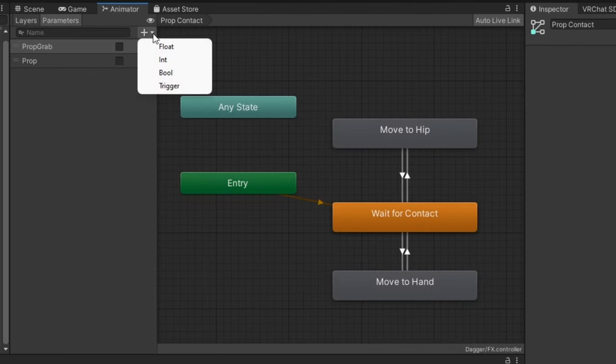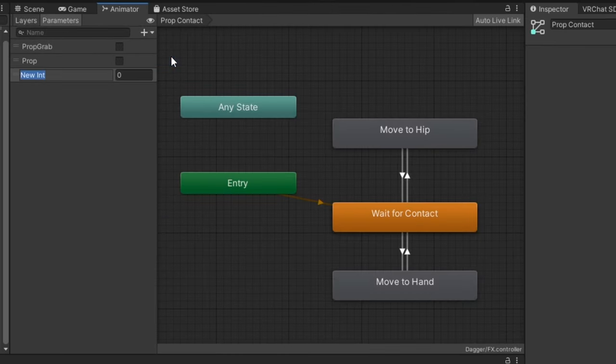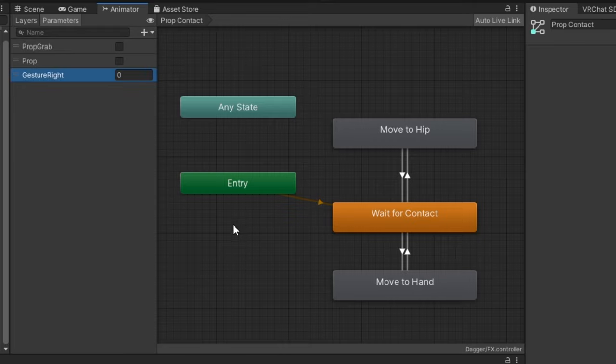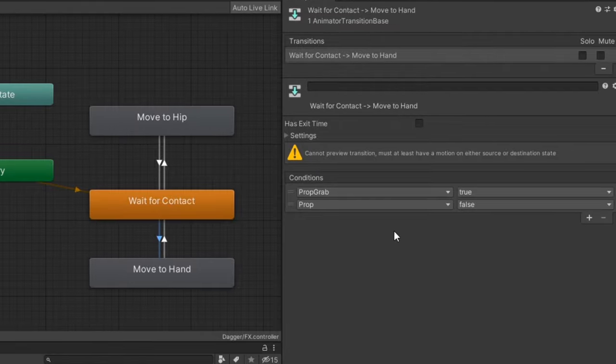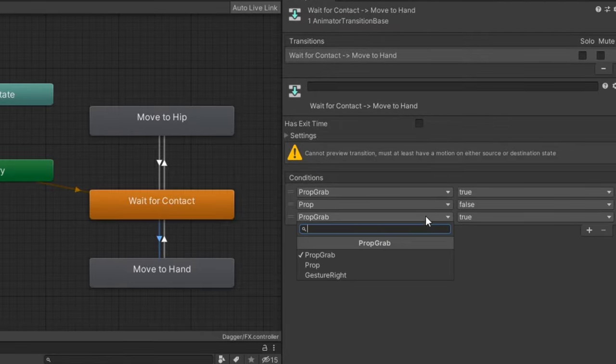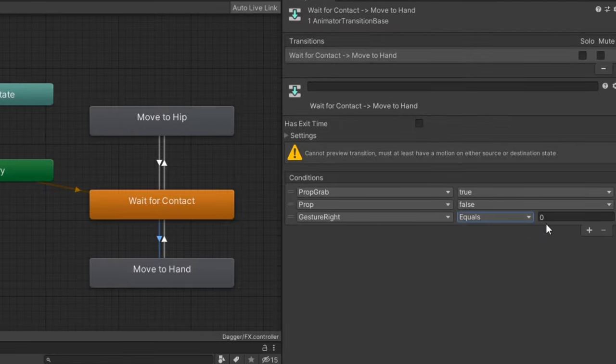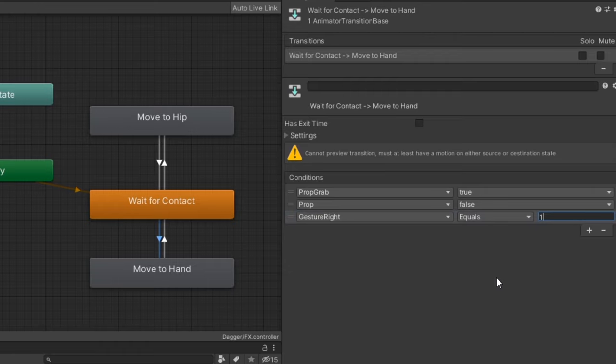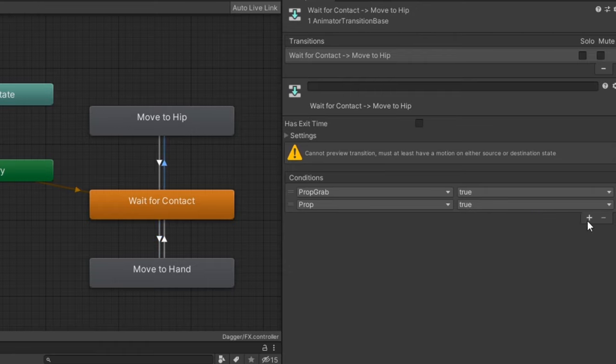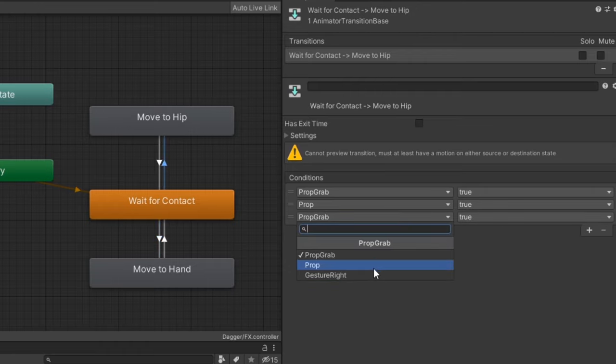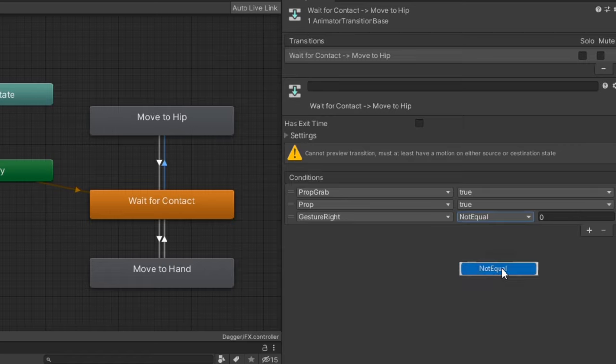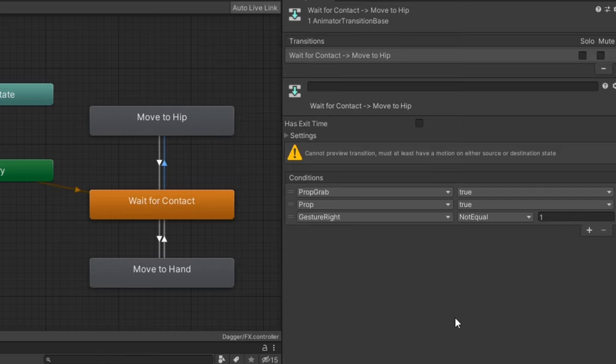If you want a hand gesture to be required to activate the contact, add the gesture right or gesture left integer parameters into the transitions toward the parameter drivers. In my case, I'll add gesture right equals one on the transition to hand and gesture right not equal one on the transition to hip. This will make it so my right hand will need to be in a fist to grab the prop and any other right hand gesture will let it be put back.